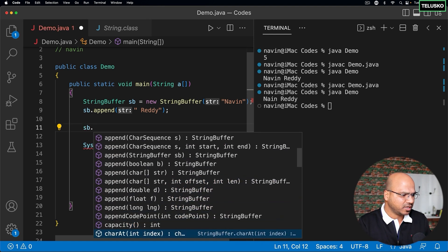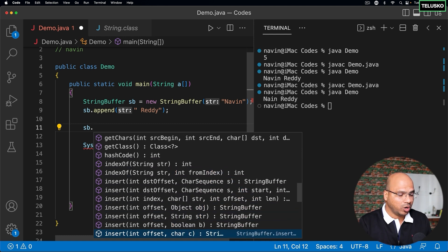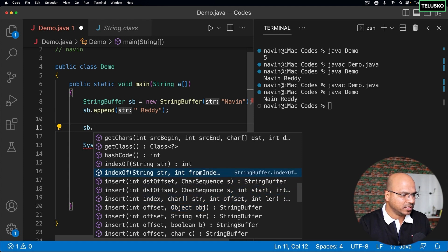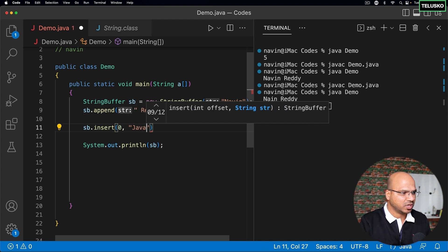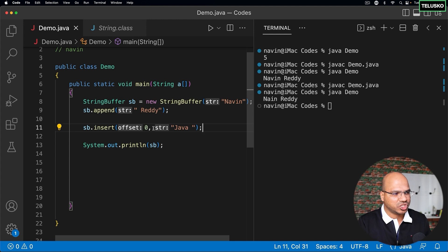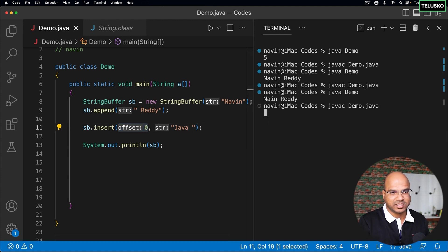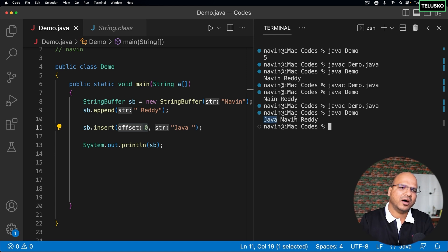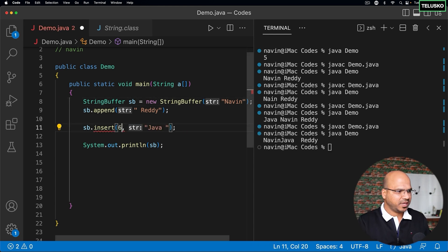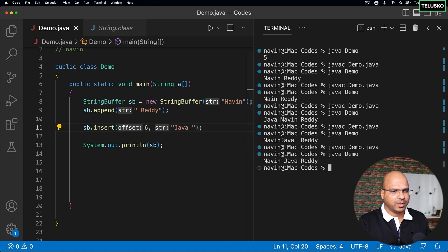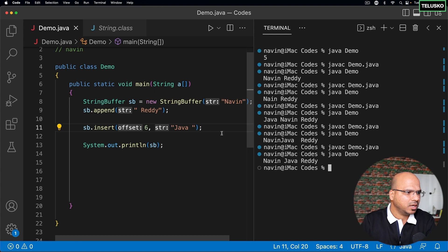We can also insert in between. Let's say I want to insert "java" at the start — I use insert, mention index zero and the data "java " with a space. That adds java at the beginning. You can also insert in the middle — for example after the space at index six. Compile and run: you can see "navin java ready", so it works.